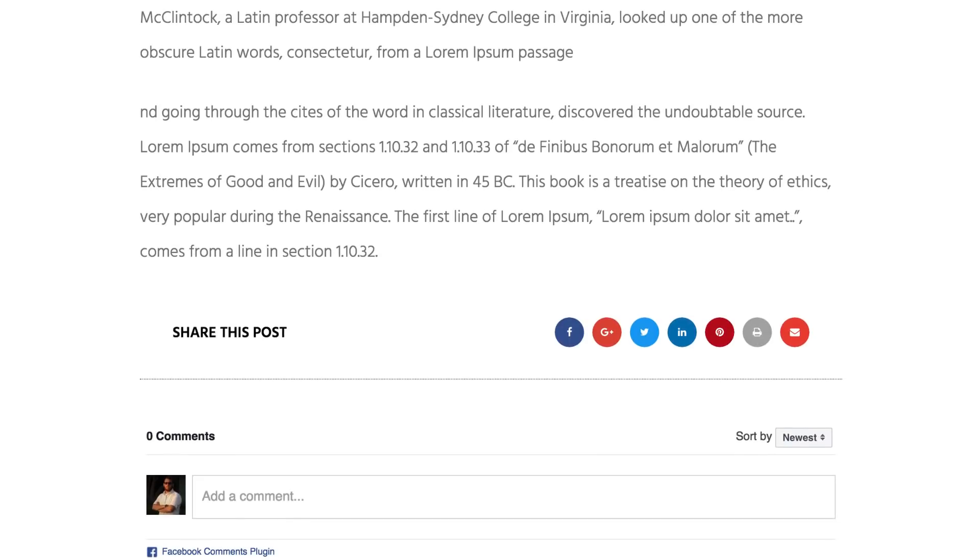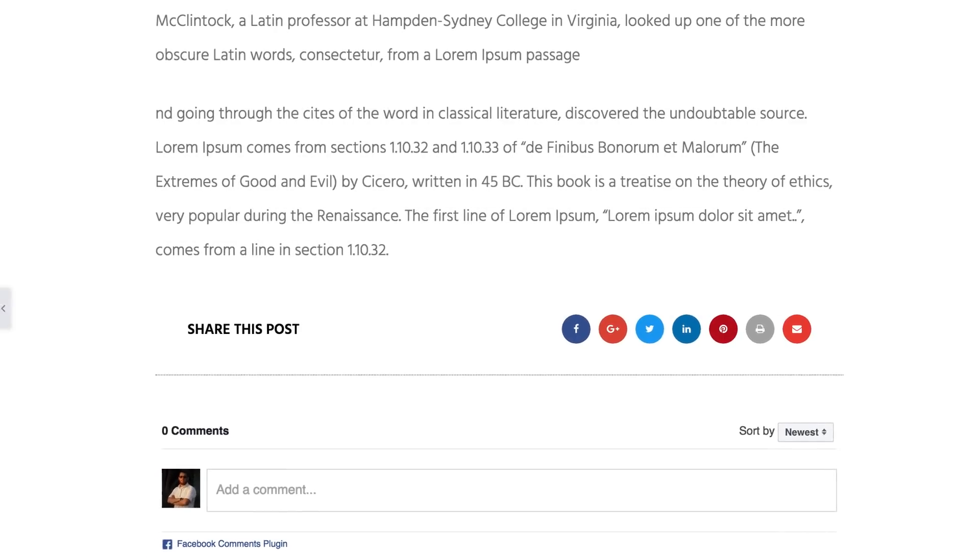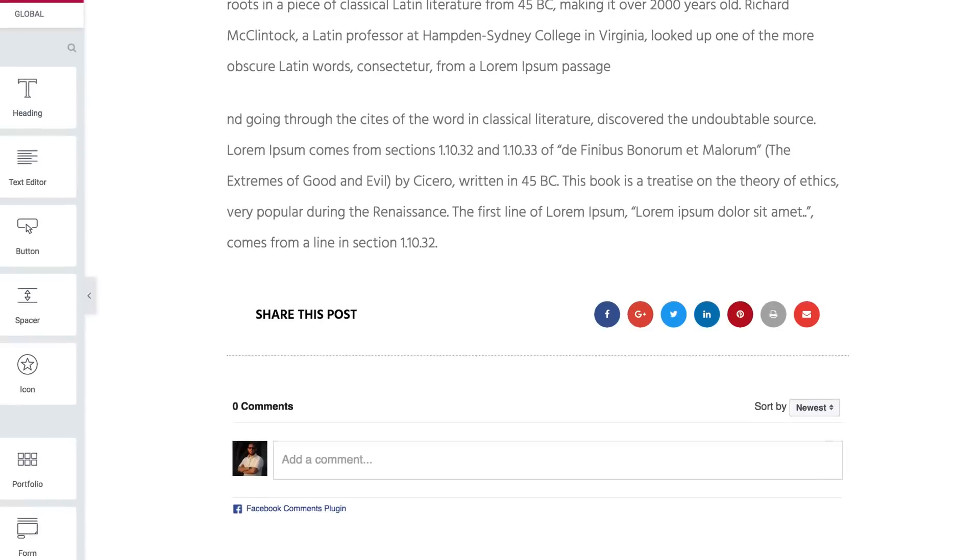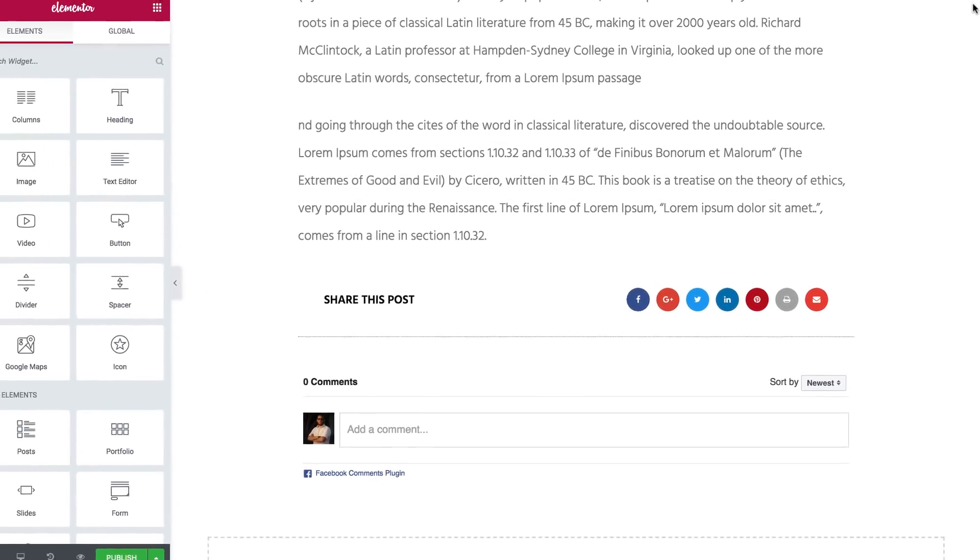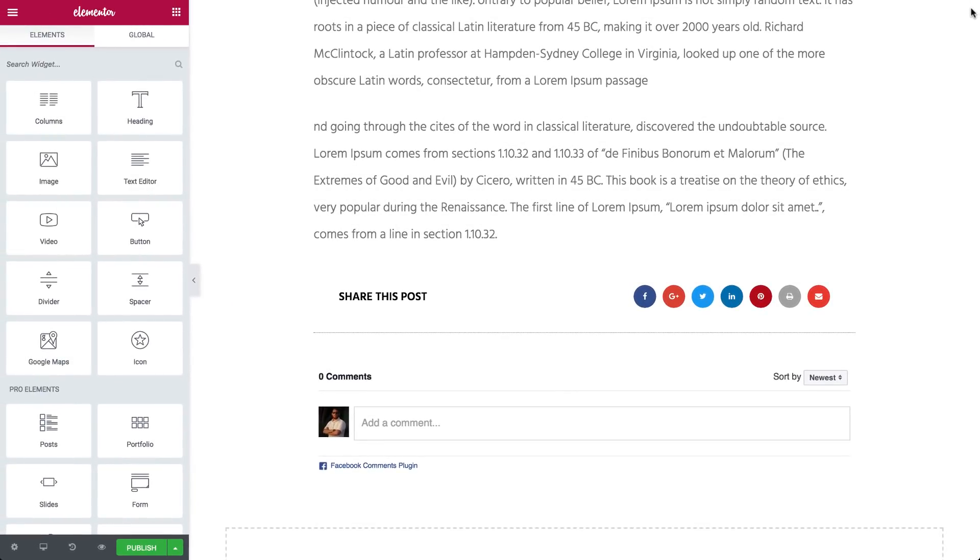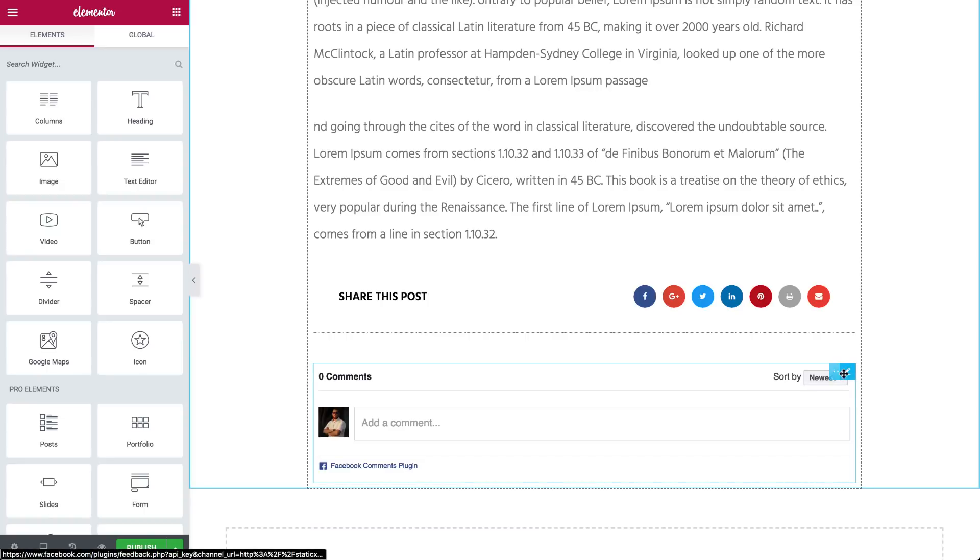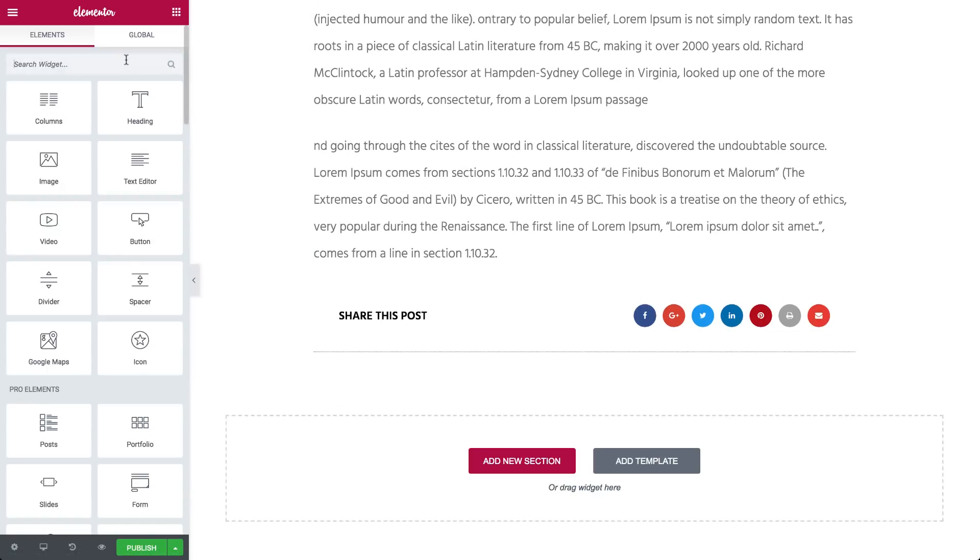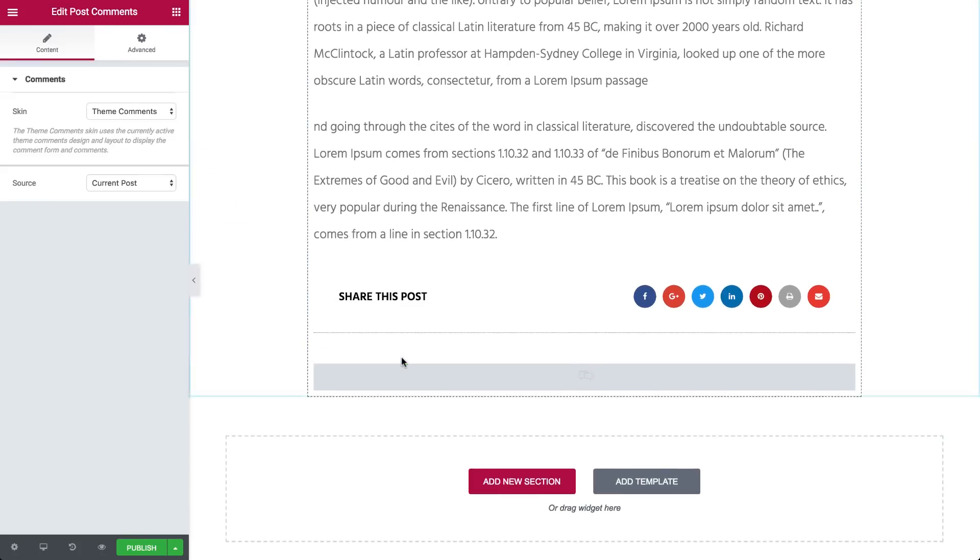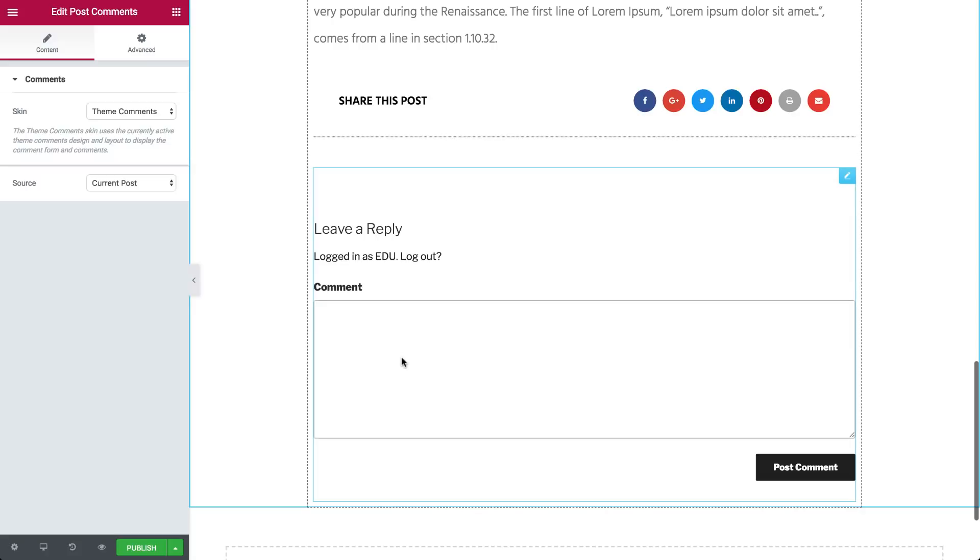When finishing up our single post template, you'll see the comments section. The block we inserted uses the Facebook comments widget, but we can edit and make changes to our template. So we'll use the WordPress built-in comments instead. Come on, let's change it together. Delete the Facebook comments widget. Search for the post comments widget. And drag it in just below the socials, here. Now we have our comments area.